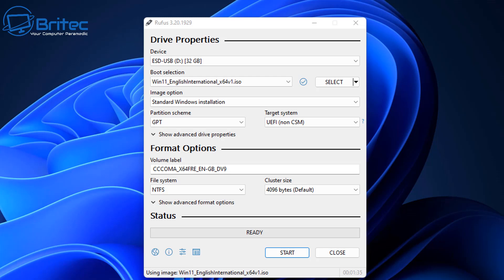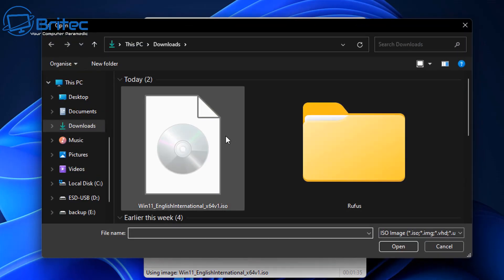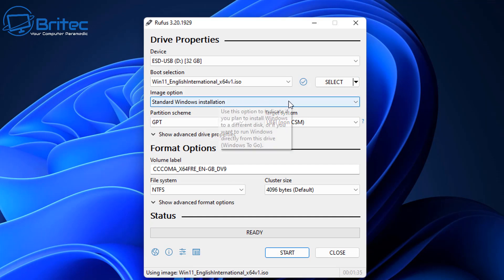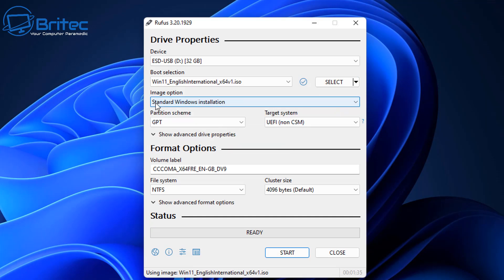Now to browse for your ISO, you would need to click on select and then choose your ISO. I've already got mine selected here, but this is where you would select your ISO. Click on this and choose your ISO and then click open. Once that's selected, you can then choose your image option, which is standard Windows installation.